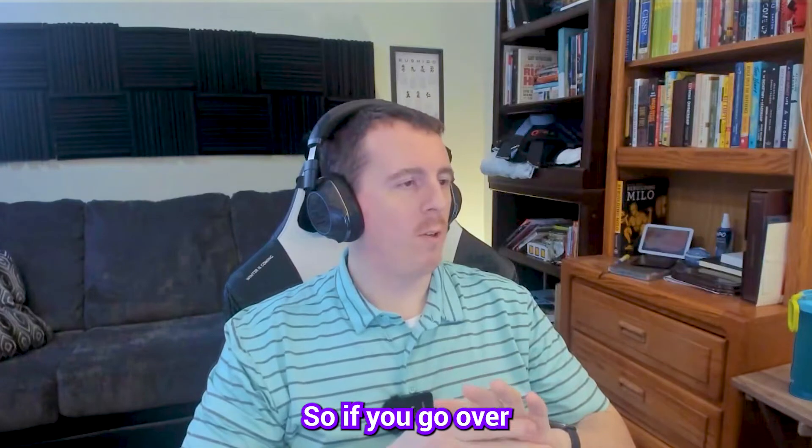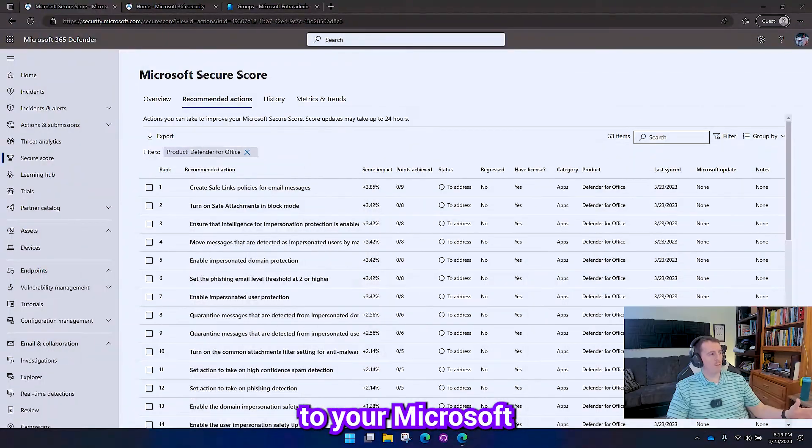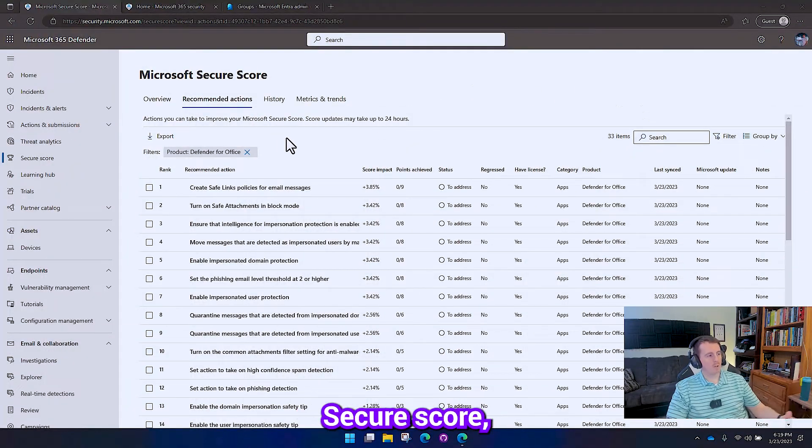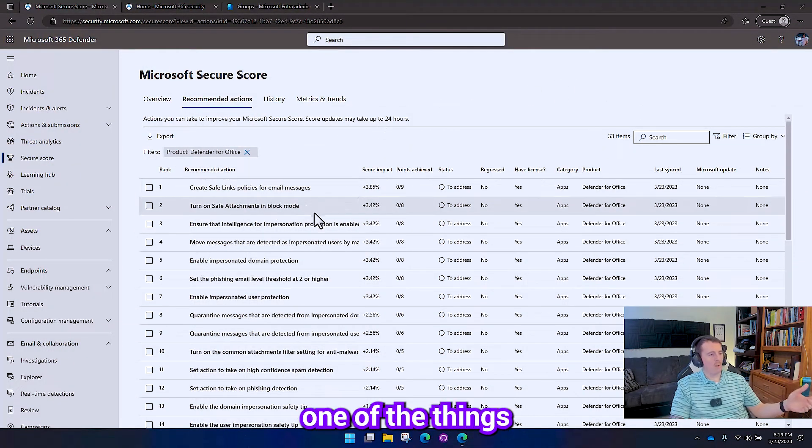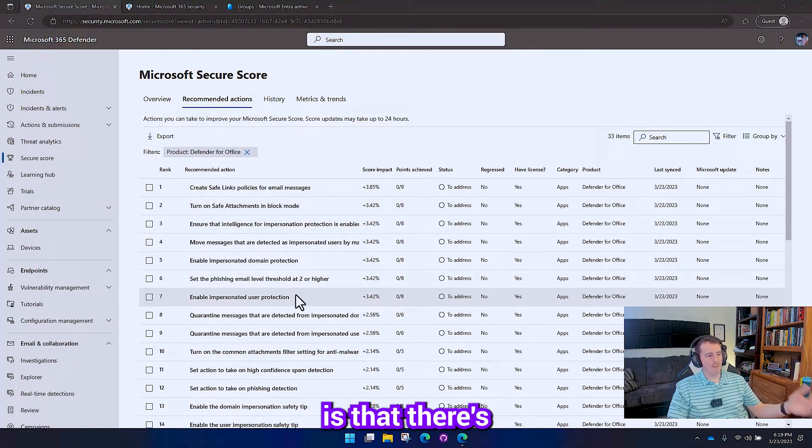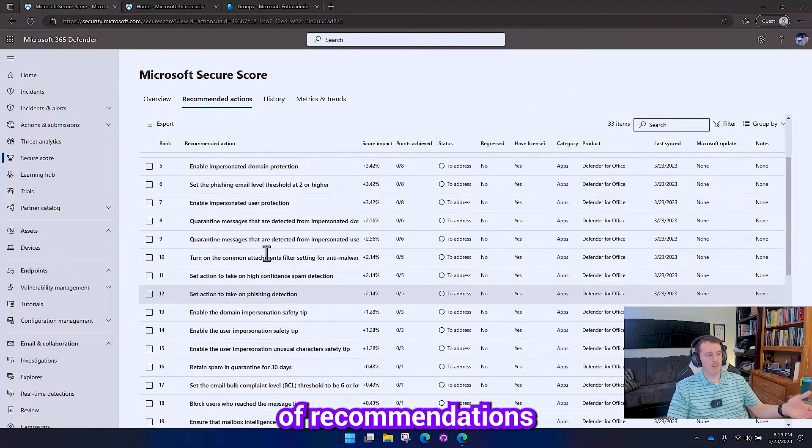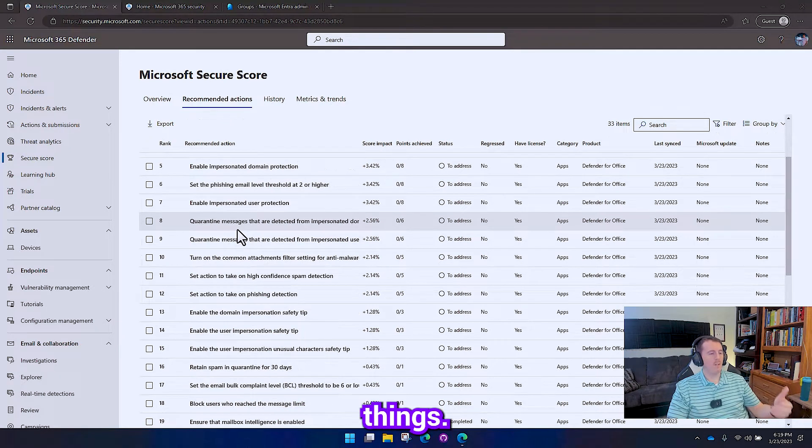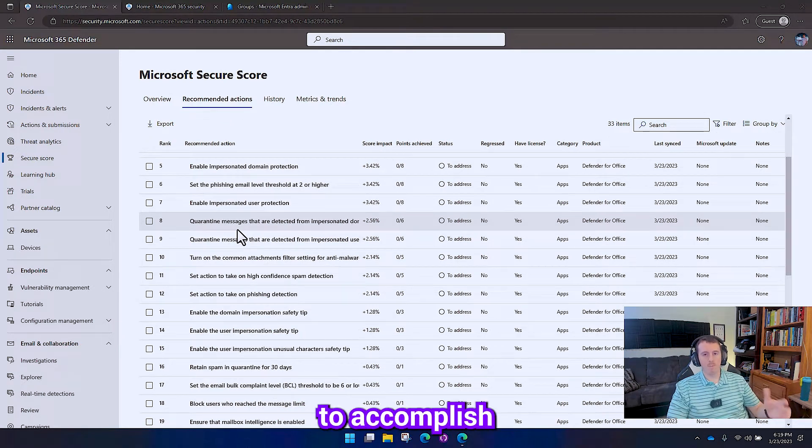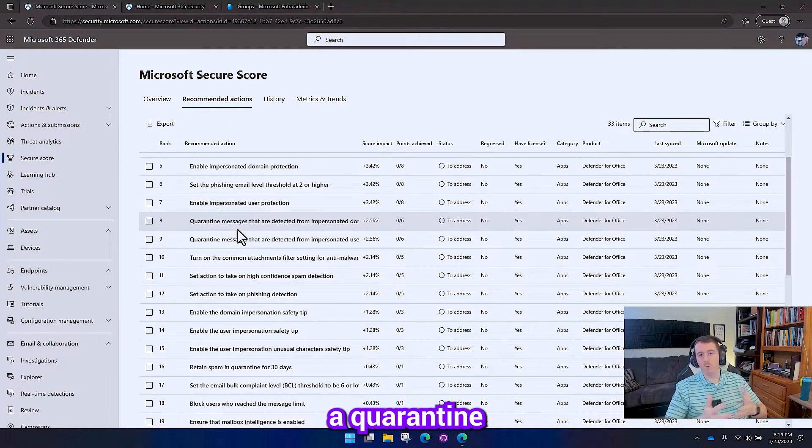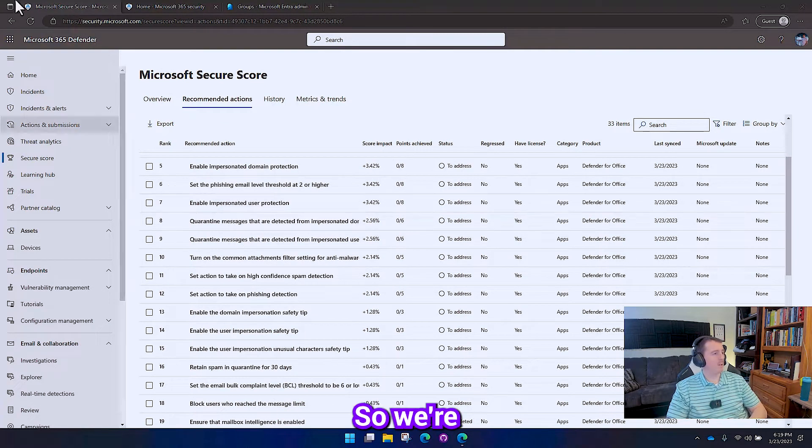So if you go over to your Microsoft Secure Score, one of the things you may notice is that there's a lot of recommendations in here that talk about quarantining things. In order to accomplish that, we need to create a quarantine policy.